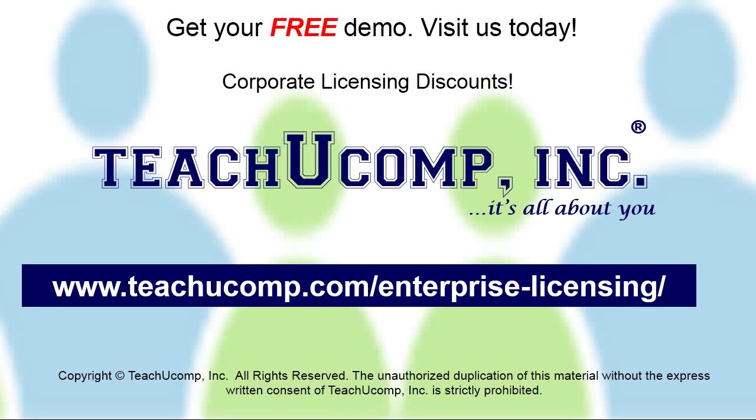Need computer training for a group or office? Contact us today to get a free demo of our training at www.teachyoucomp.com/enterprise-licensing.